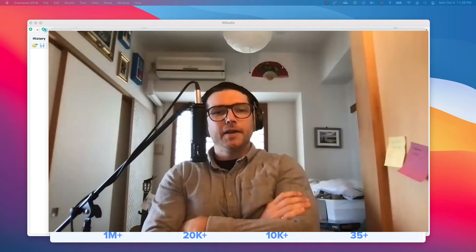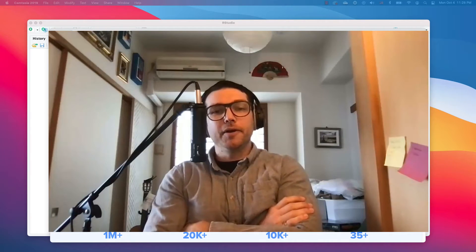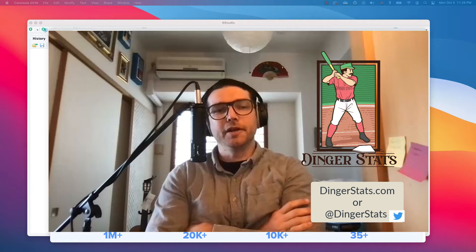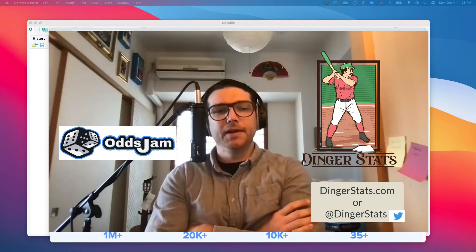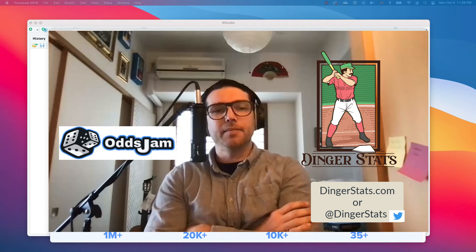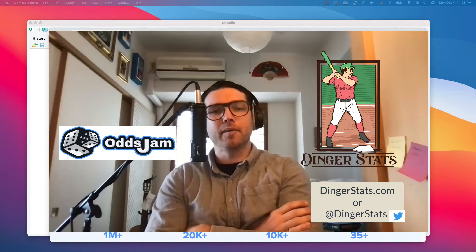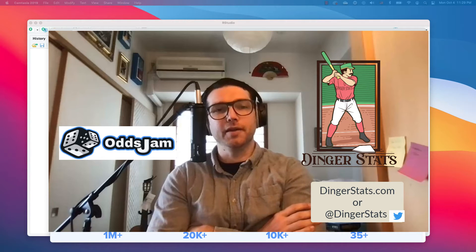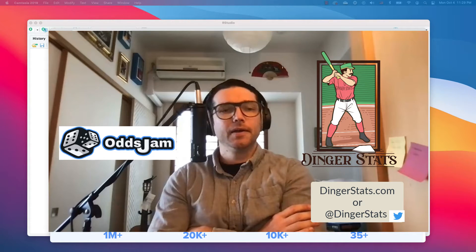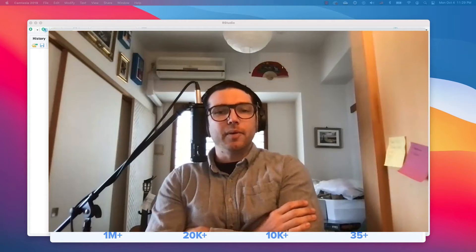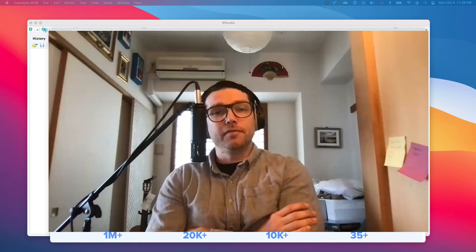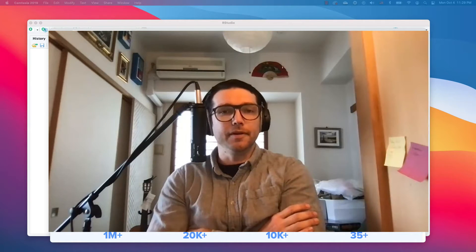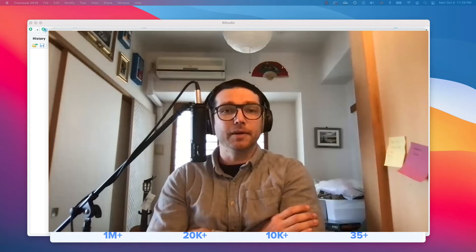Hey everybody, my name is Brandon. I'm the owner and operator of DingerStats.com where I publish MLB game predictions every day. I use the OddsJam API in some of my products and I've written an open source R package for using the API. I'm going to teach you how to install the package and use some of the functions to show you how easy it is to use their awesome API.